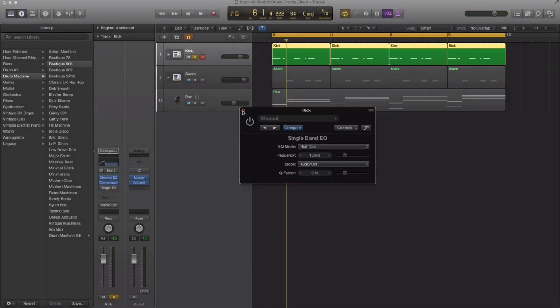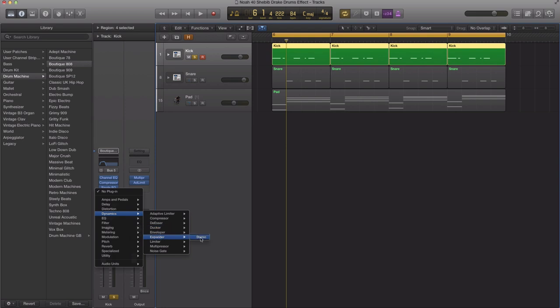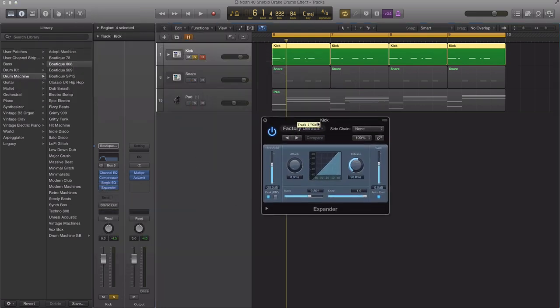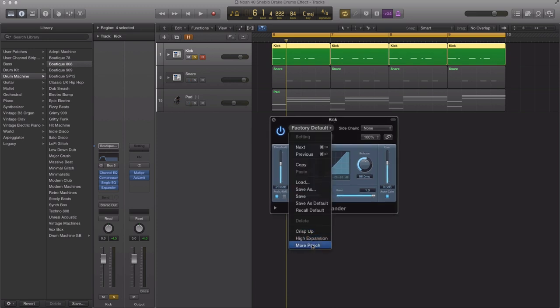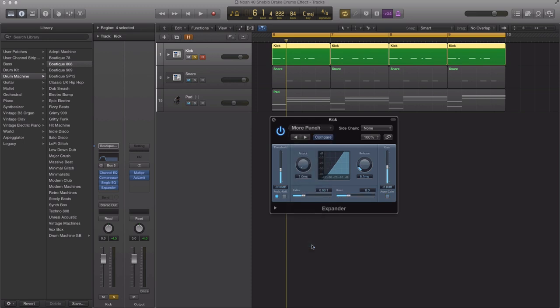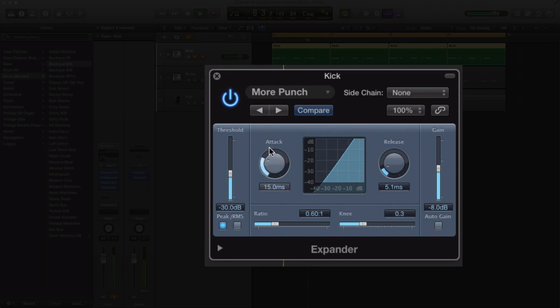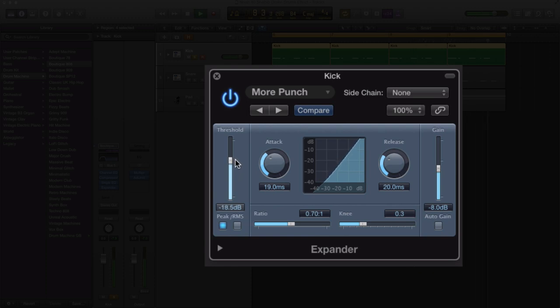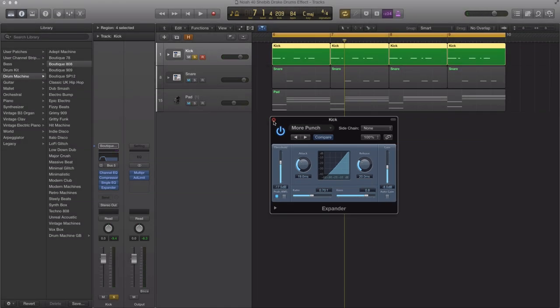There it is. Next step is to bring in an expander. We're going to go to dynamics and expander stereo. I like a preset that Logic has which is called more punch. I'm just going to bring that in here. We're going to use this as our starting base. I'm going to bring up my attack a little higher to have a slower attack. Our release time we're going to bring up to make it slower as well. We're going to bring up our ratio a little bit. We're going to bring up our threshold and make the knee a little bit slower.